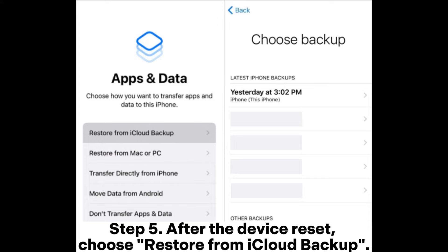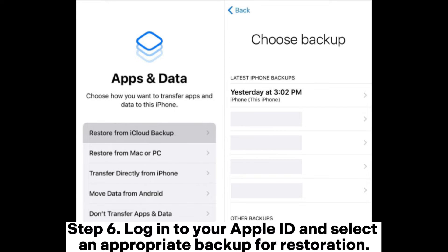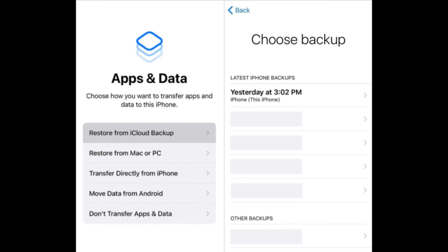Step 6. Log in to your Apple ID and select an appropriate backup for restoration.